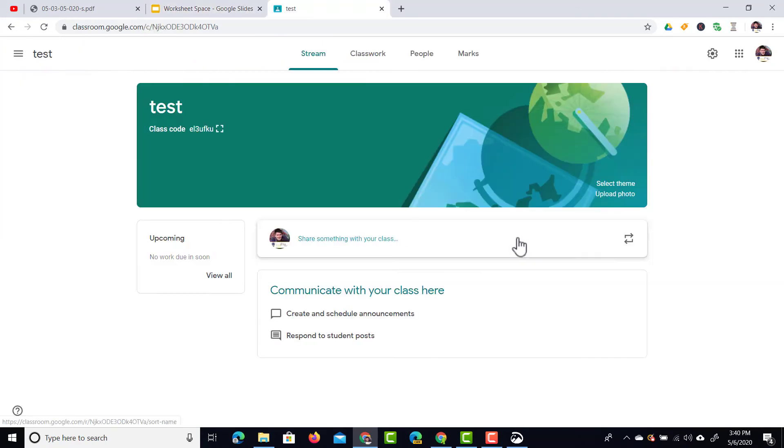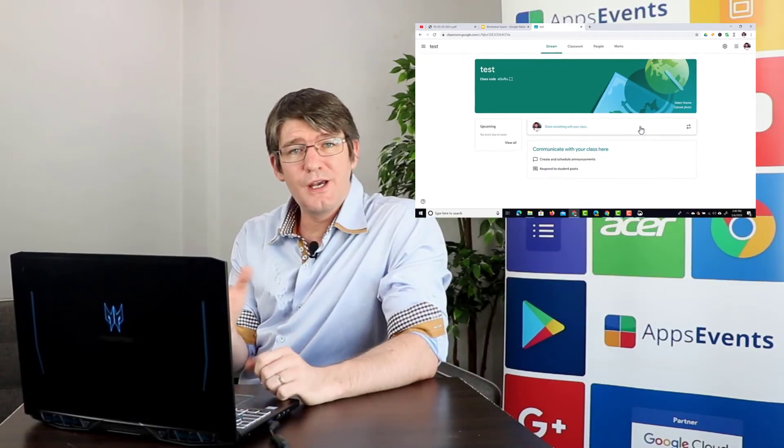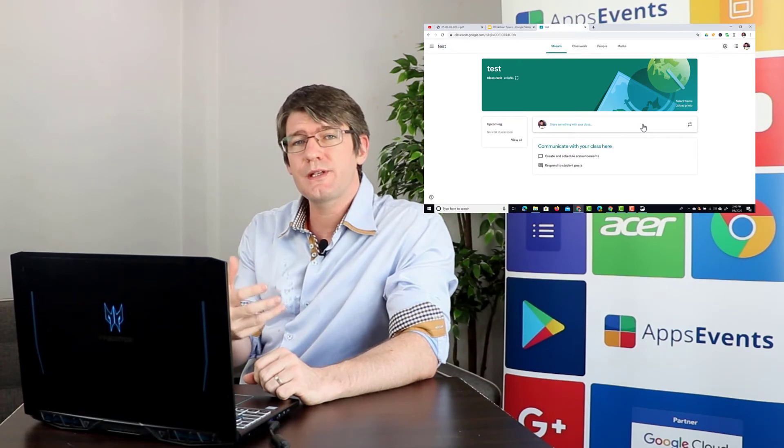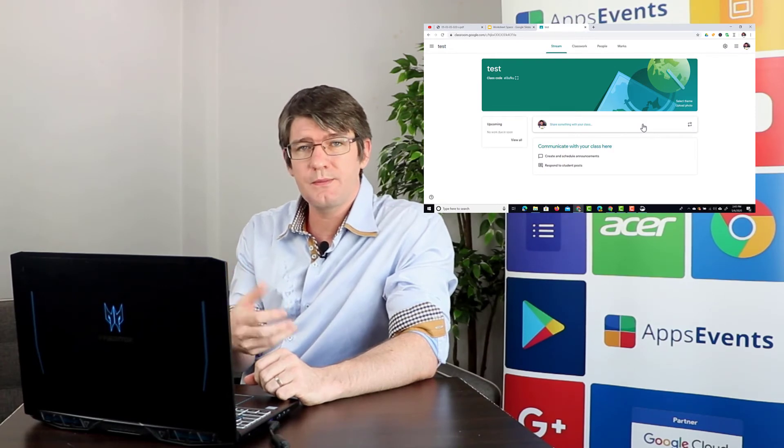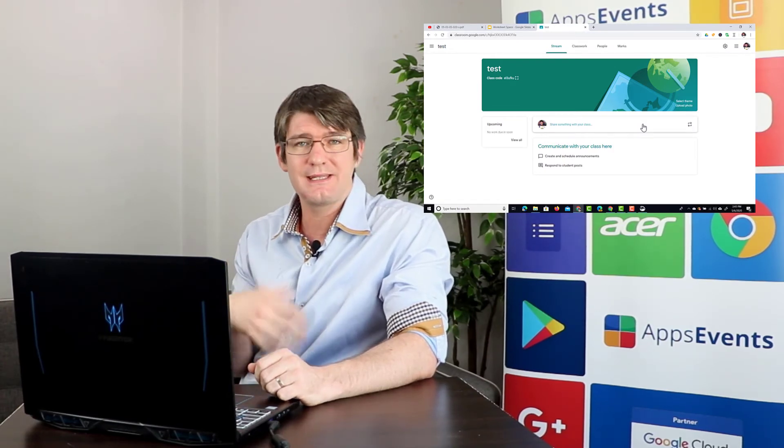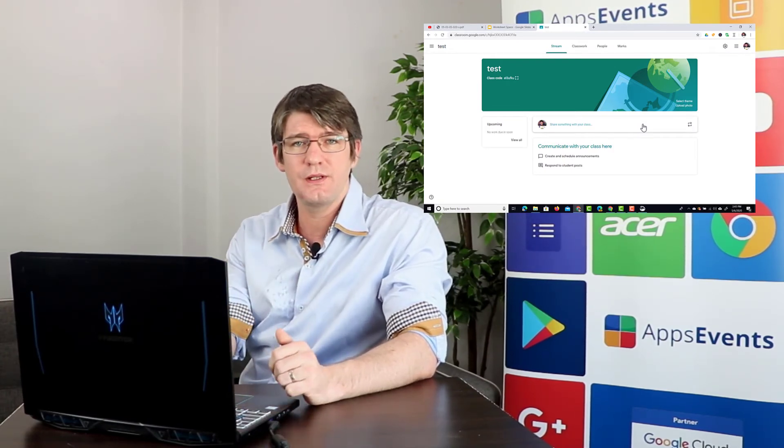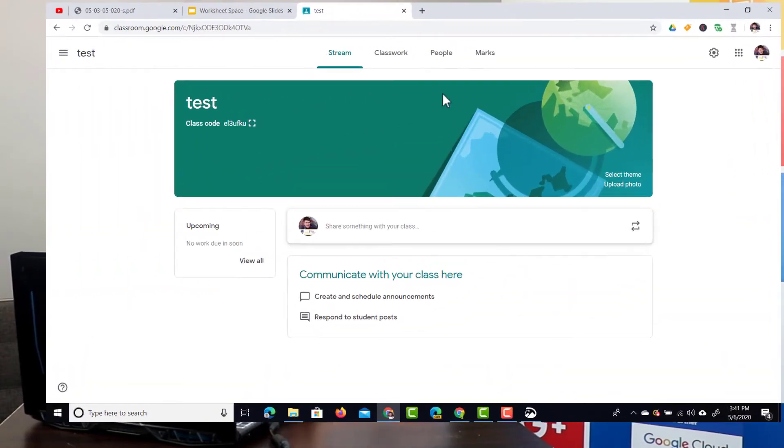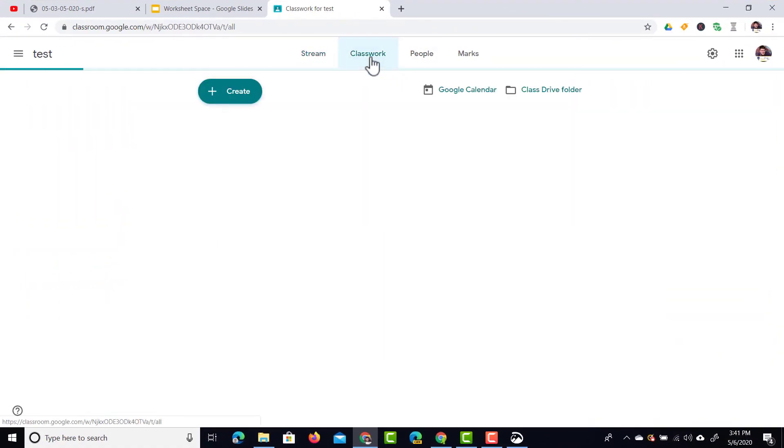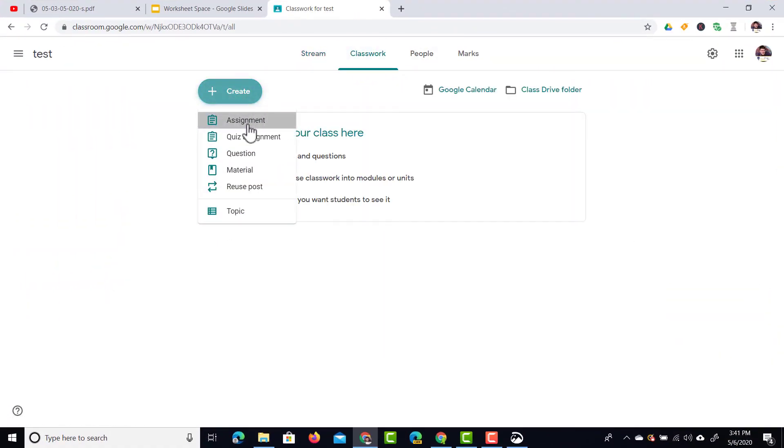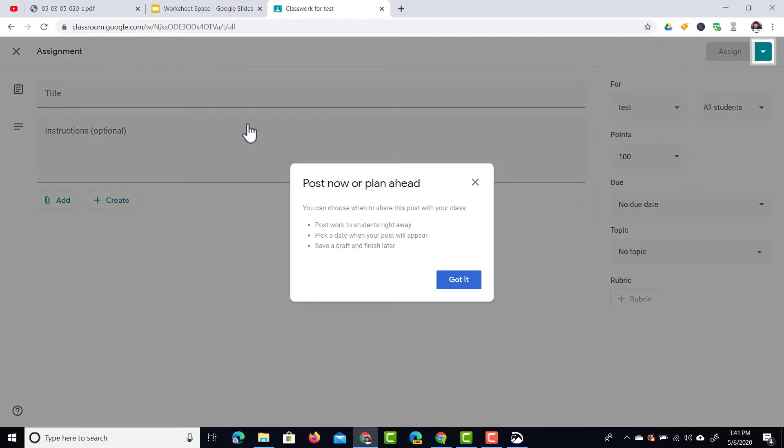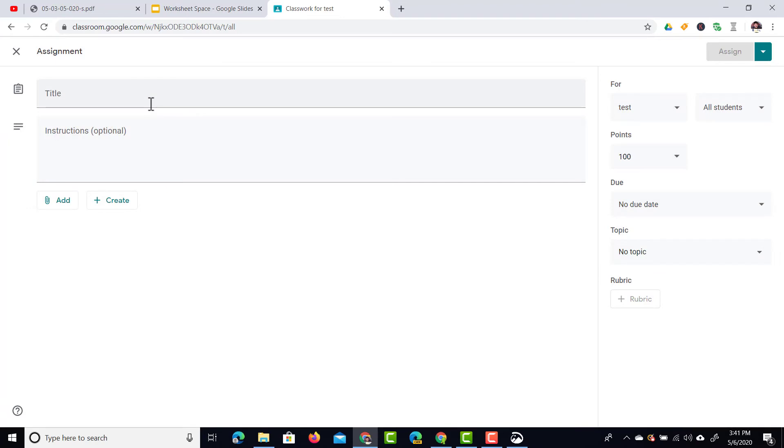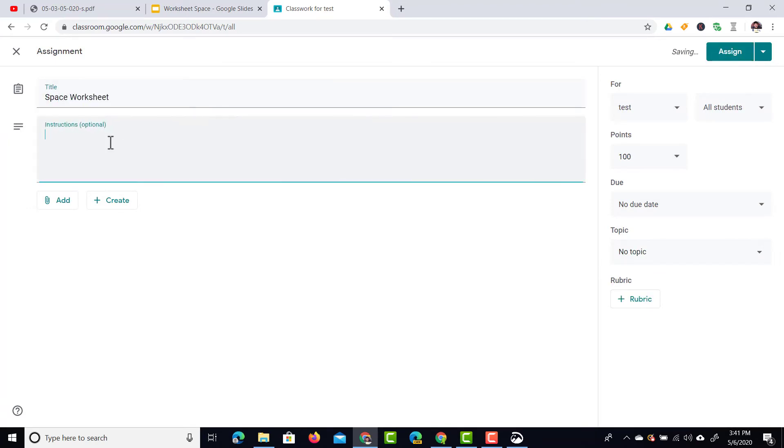I'm now in my Google Classroom and the first thing I want to do is make sure that this is an assignment so that it's assigned to students. At the top select classwork and then click on that create button. Here we're going to select assignment and we are now in the main editing page for our assignment. Before we share anything let's give this a title. Let's call this space worksheet. I'm going to leave some instructions: please fill out the document.